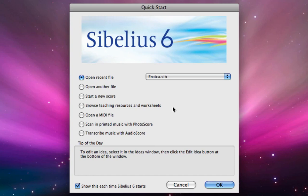When you first go into Sibelius you'll see this quick start menu. We're just going to click start a new score and then click OK.